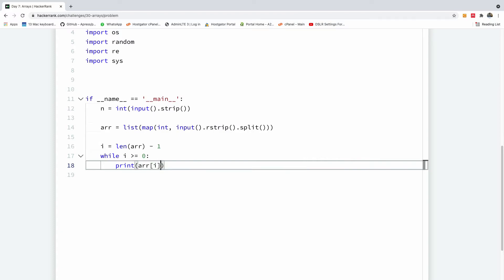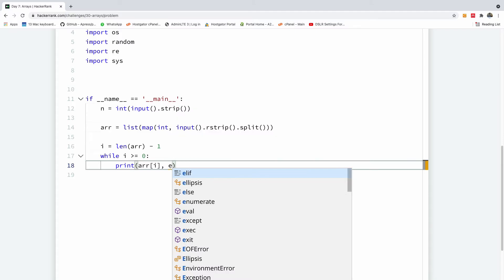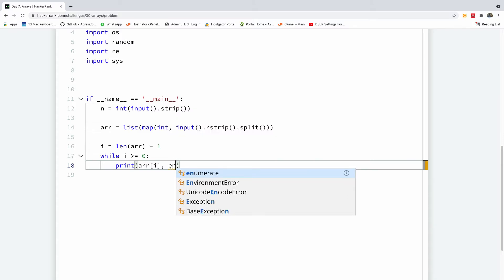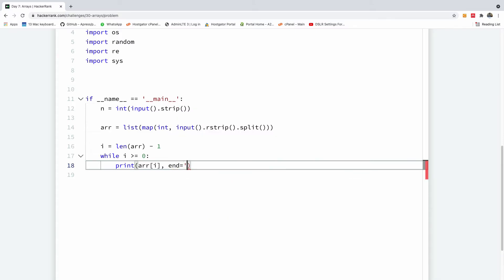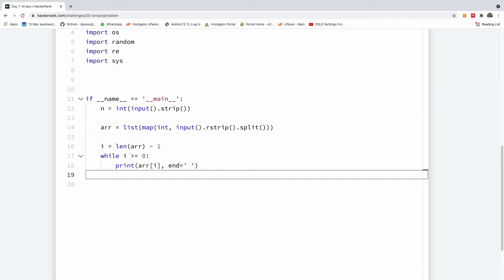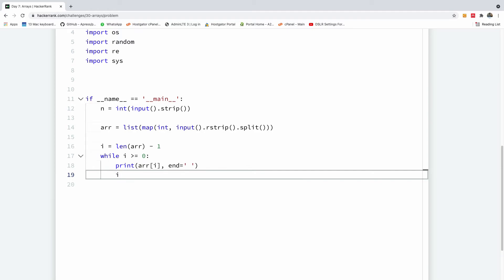Now, what they tell us is that we should print in the same line. So to prevent Python from printing on the second line, we are going to say end is equal to space like this. Then Python is not going to print on the second line, it's going to print in the same line. And what do we do with I? We can now reduce I by saying I minus equals one. So we reduce I by one.